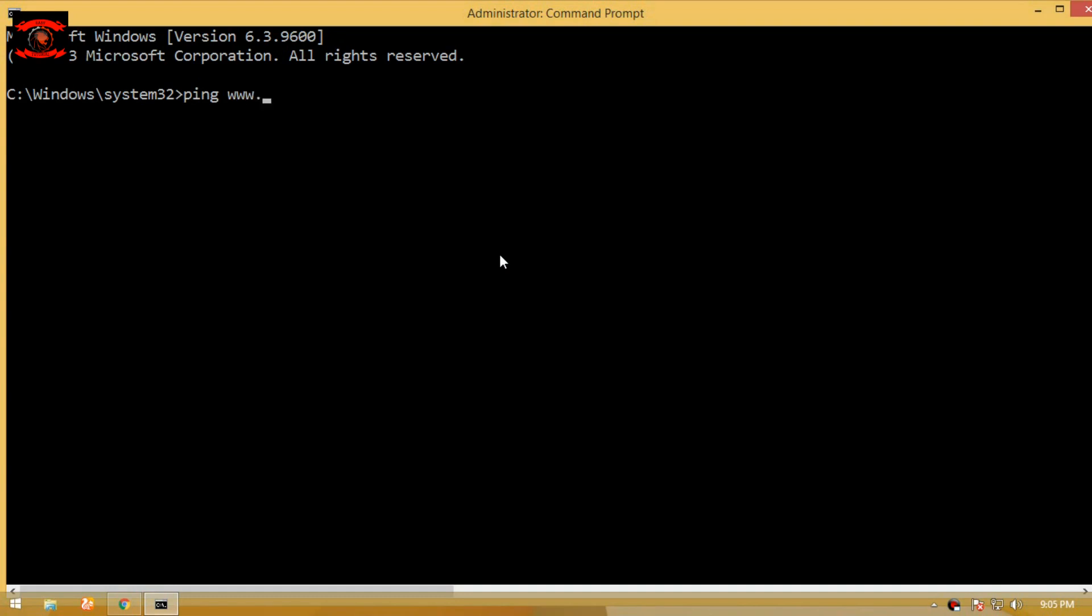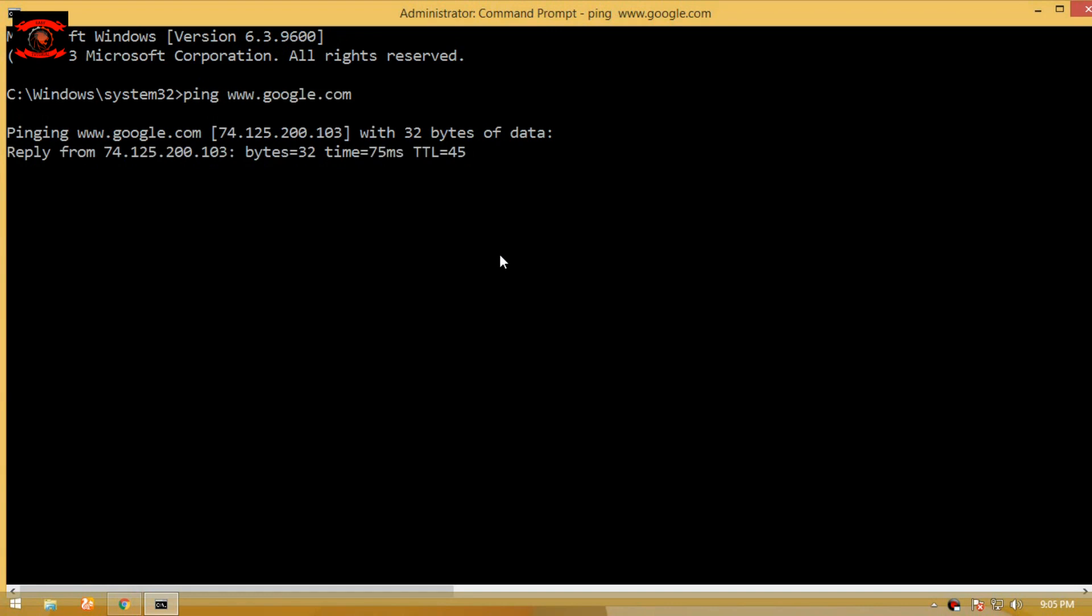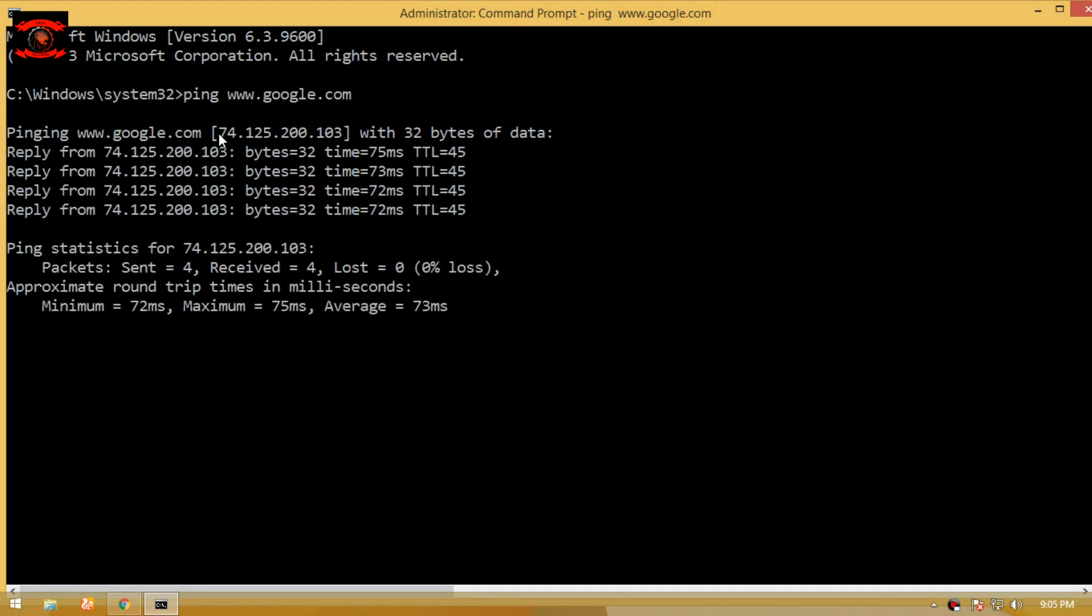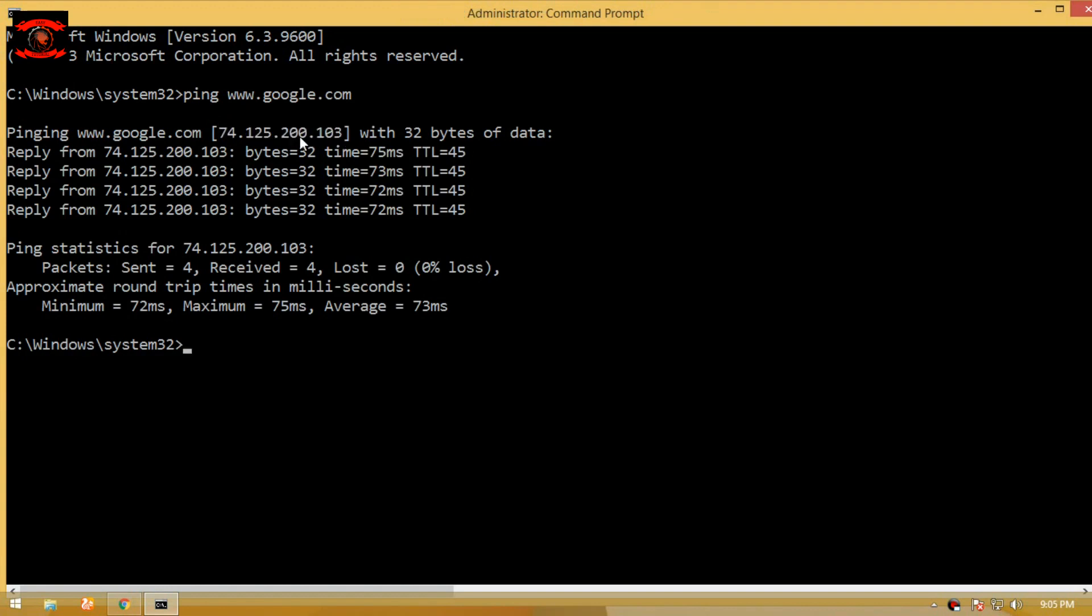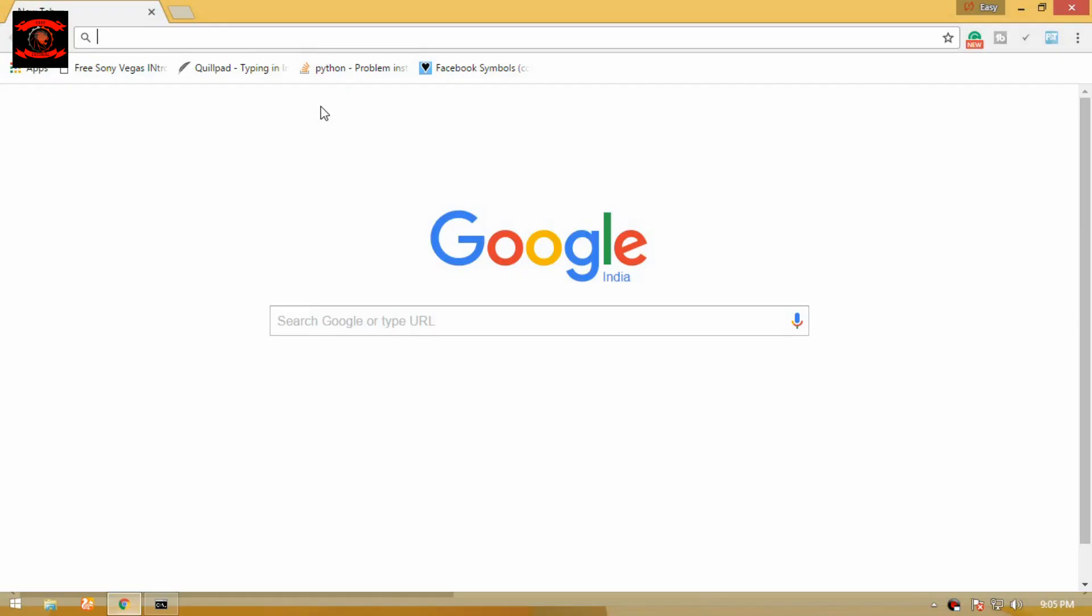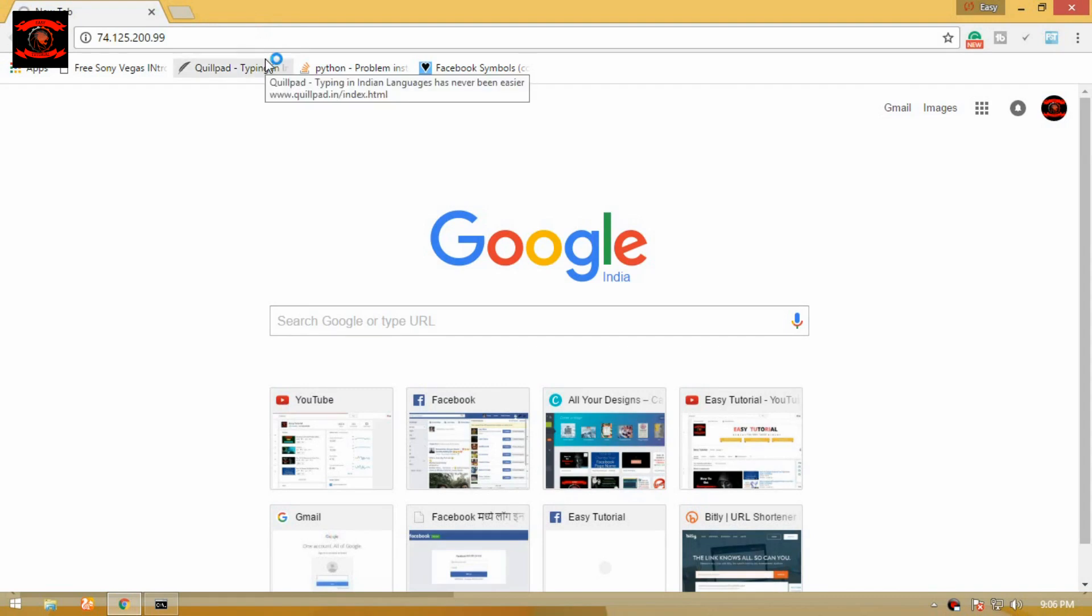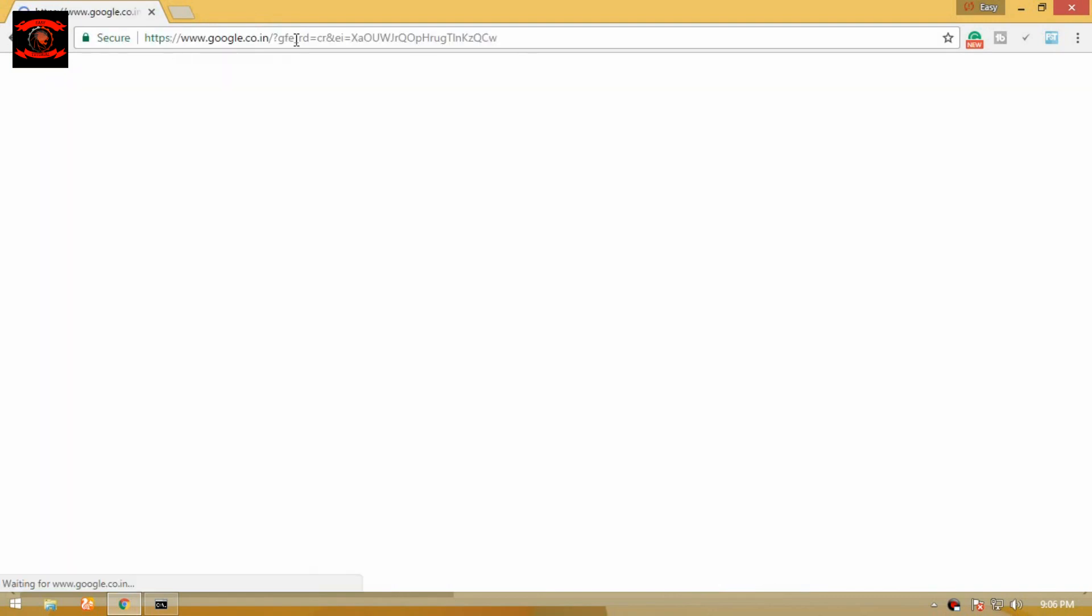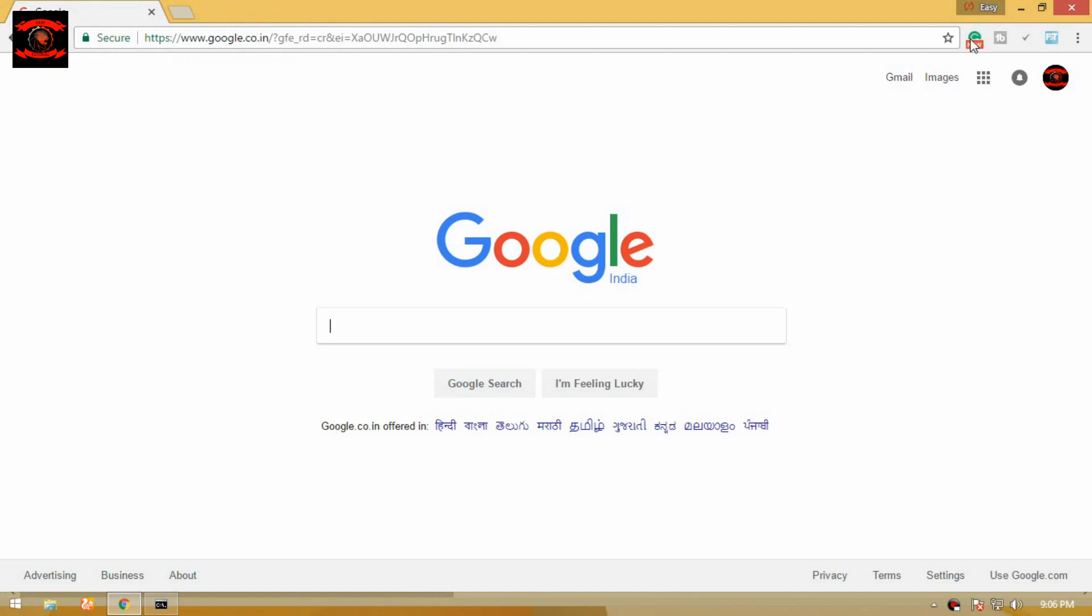type the ping command to find the IP address of any website. After the ping command, you'll see the IP address of that website. You can also access the website with the IP address—simply copy the IP address and paste it into your browser. Now you see the website accessed by the IP address.